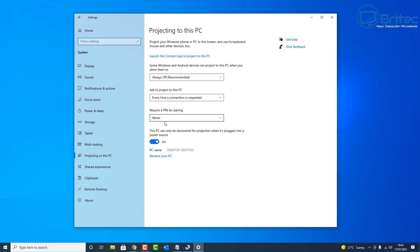And then we'll go back down to Projecting to this PC, and there we go. Everything is okay now. Now you can go ahead and connect your phone to this PC or whatever it is you want to project to this PC.